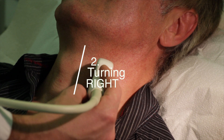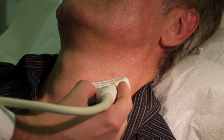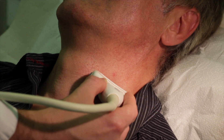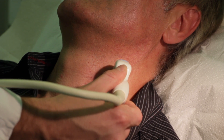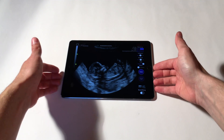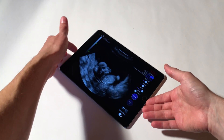Second, turning right. To turn right, just rotate your iPad clockwise.